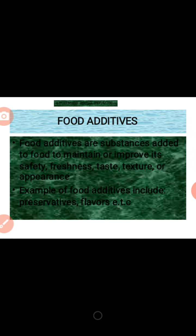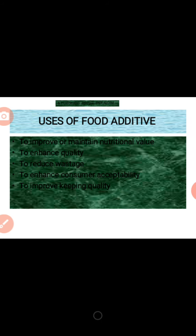Now let's look at the five uses of food additives. The first one is to improve and maintain nutritional value — when food additives are added to food, it improves the nutritional values, that is, it increases the nutrition of the food. The second use is to enhance quality, meaning to increase and improve the quality of the food.